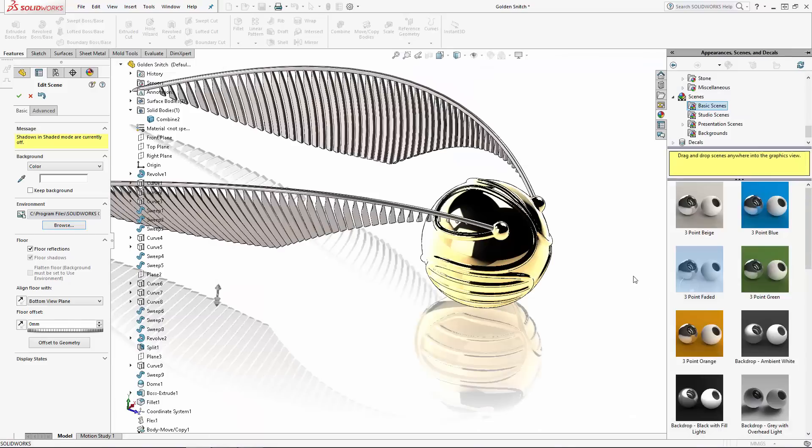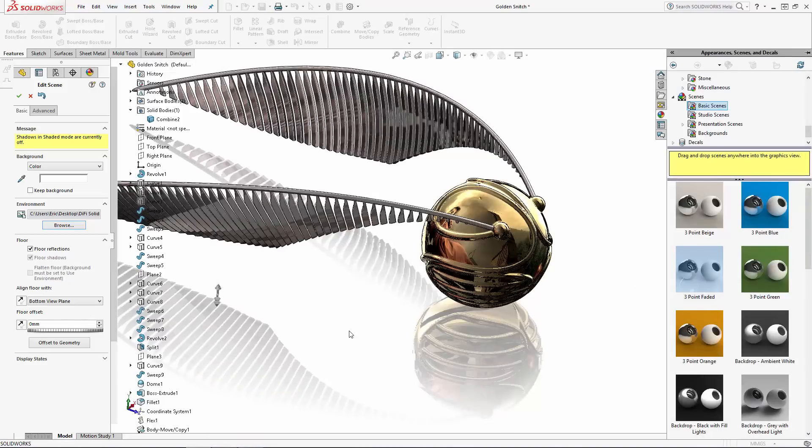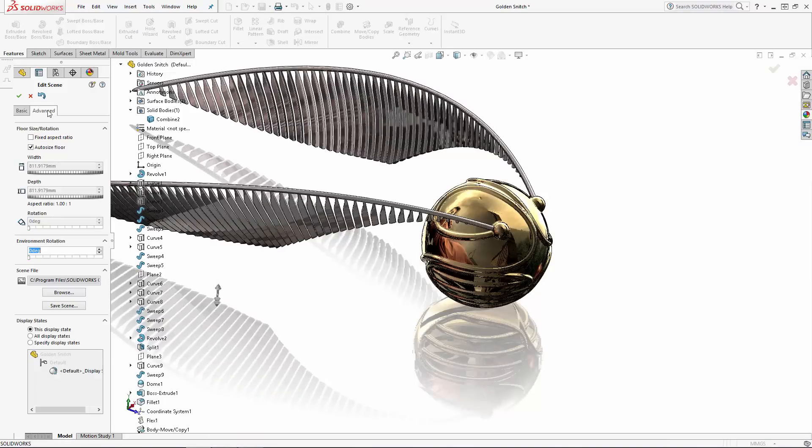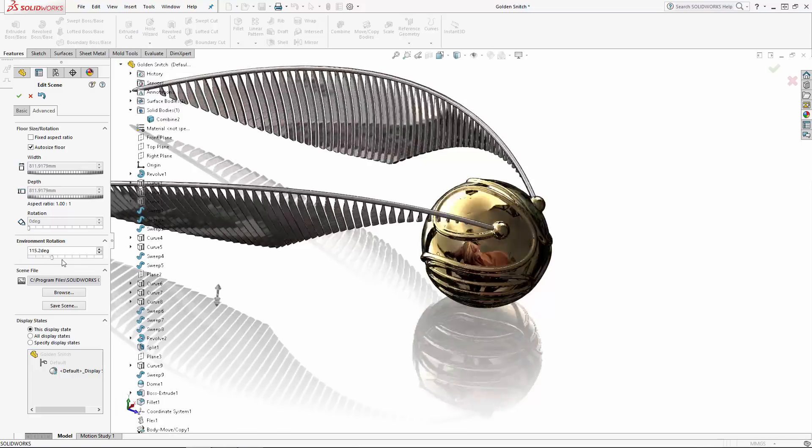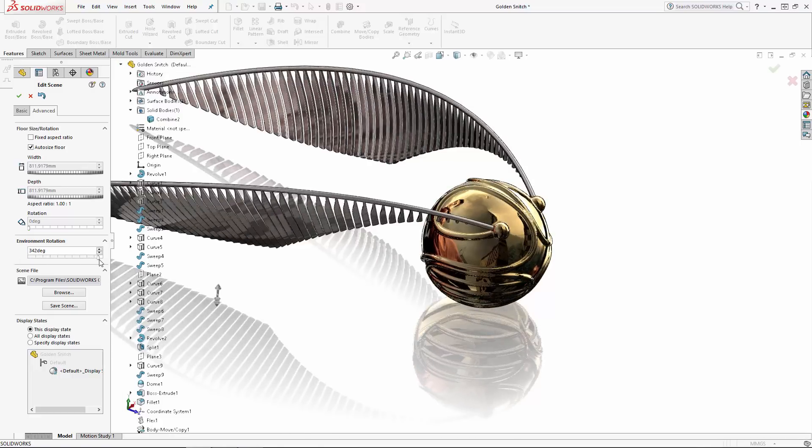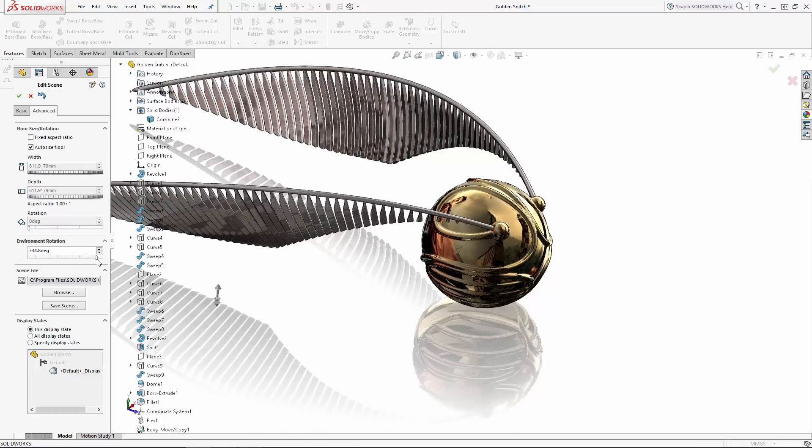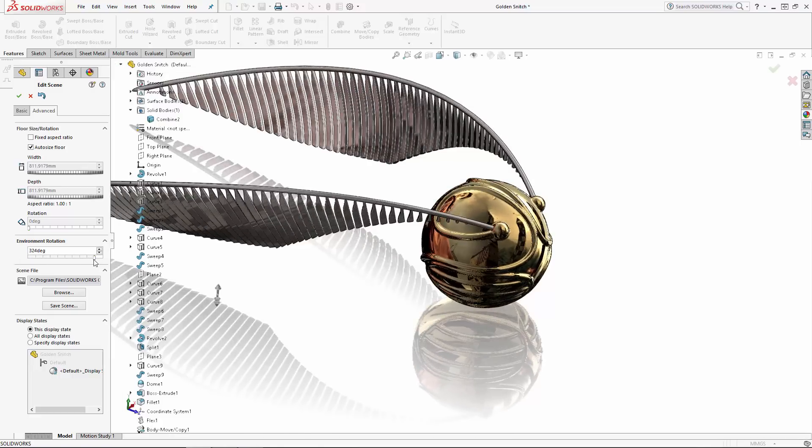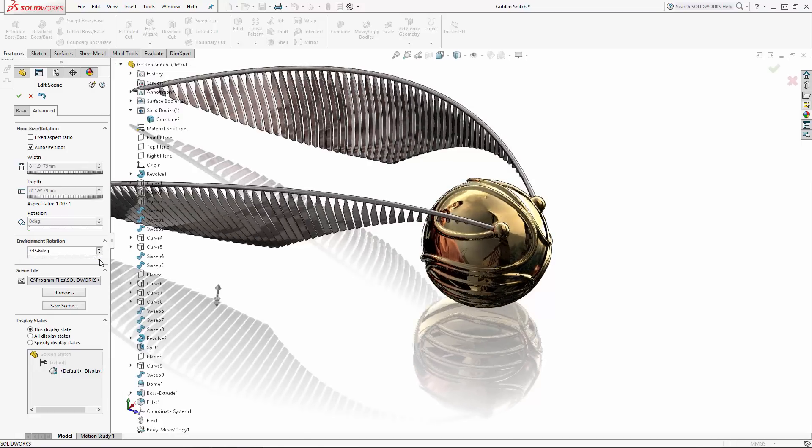And if need be, under the Advanced tab, you can adjust the position of this image under Environment Rotation. So I'll rotate the environment a bit to make it seem like Harry is in hot pursuit of the Snitch.